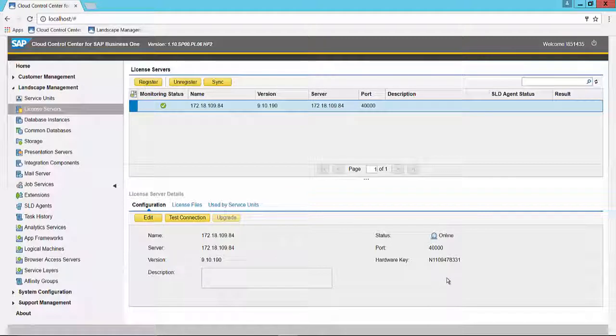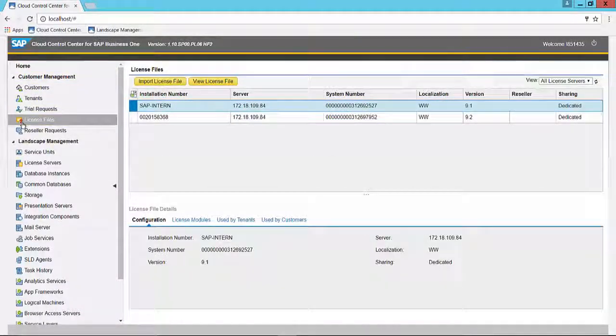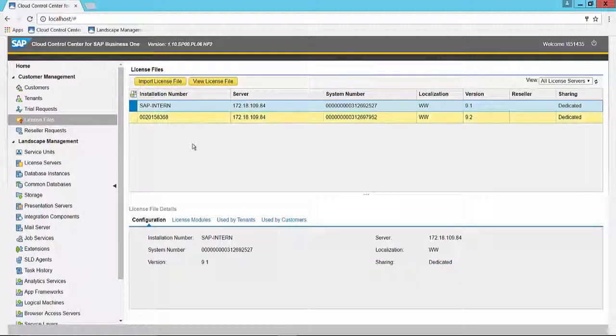Use this key when generating the license. When you are ready to import the license key, you'll move to the Customer Management section of the menu and choose License Files. Here you will see a list of license files that have already been imported.